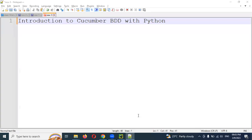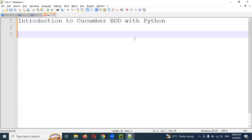Hi friends, welcome to Testing to the Reverse Point. This is Lokesh, and today we are going to discuss introduction to Cucumber BDD with Python. I'm going to build a new framework using Python with the Cucumber BDD framework. We saw there are different frameworks available, but here I'm going to focus on Cucumber BDD with Python.